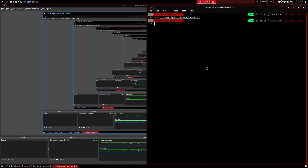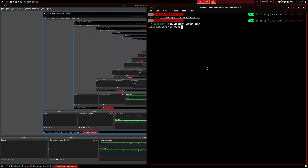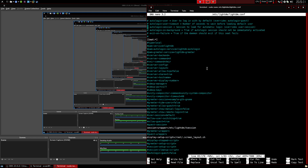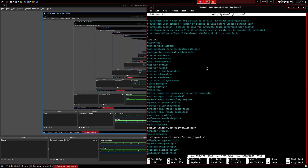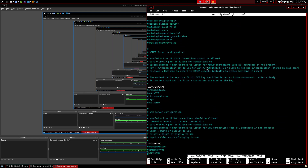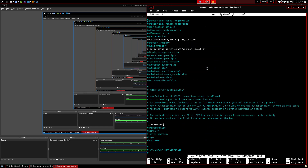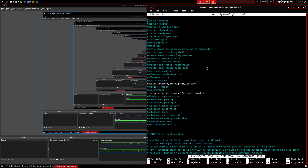You can go sudo nano /etc/lightdm/lightdm.conf and scroll all the way down to the seat section. If you don't have a script like this, you should be able to find good examples online, or you can post in the comments and I can put up a Pastebin with this.